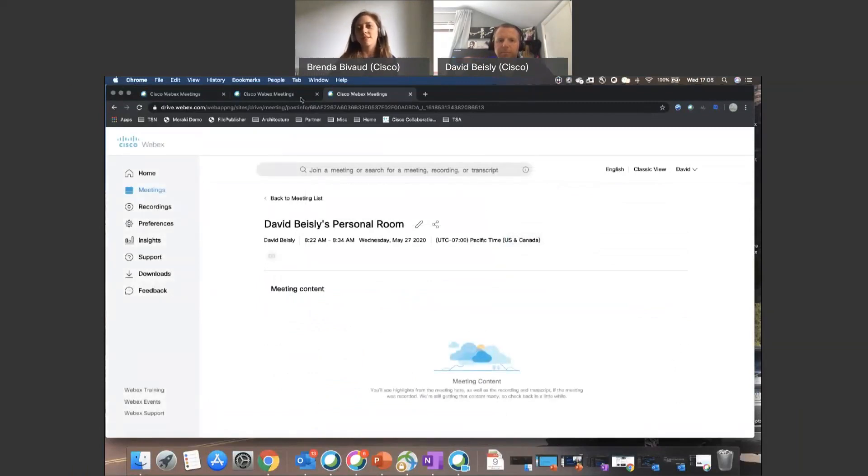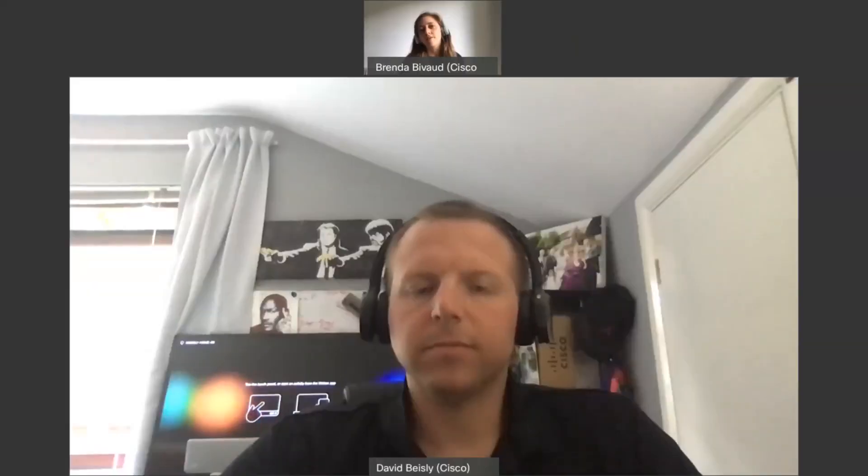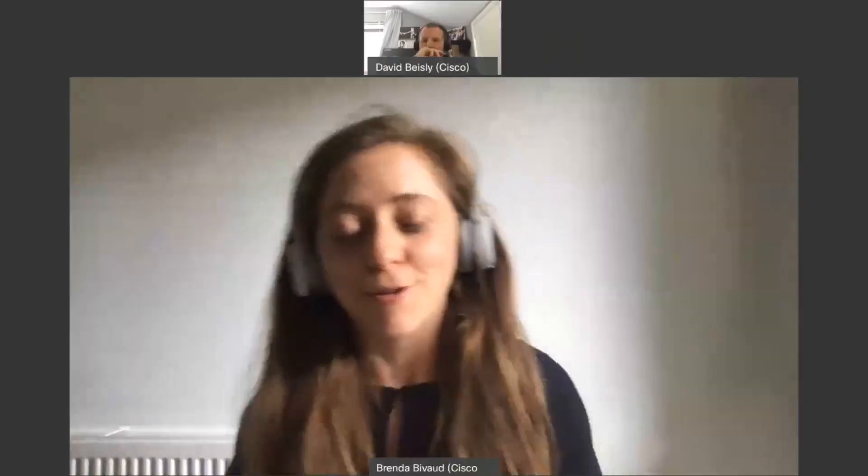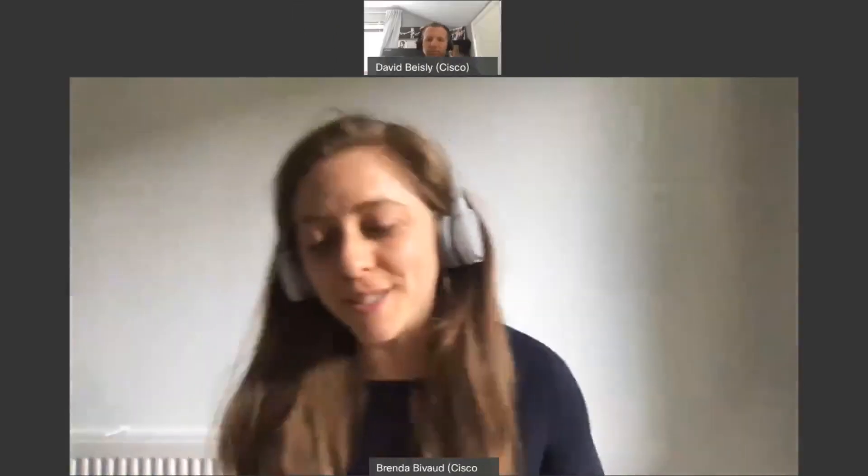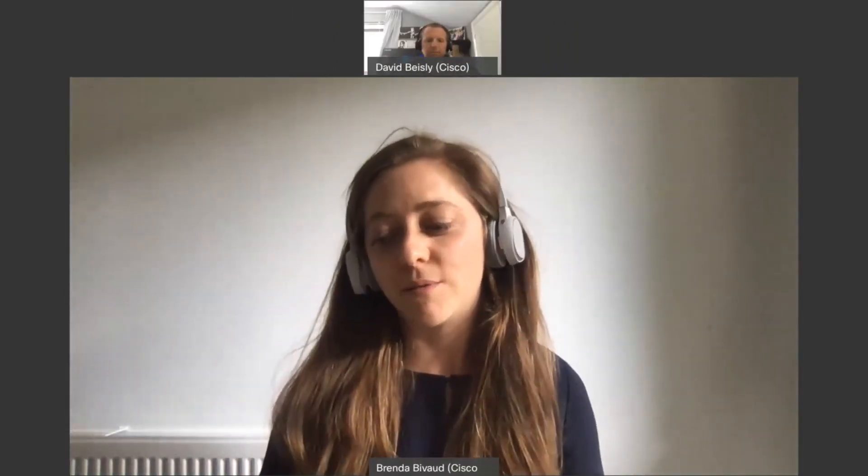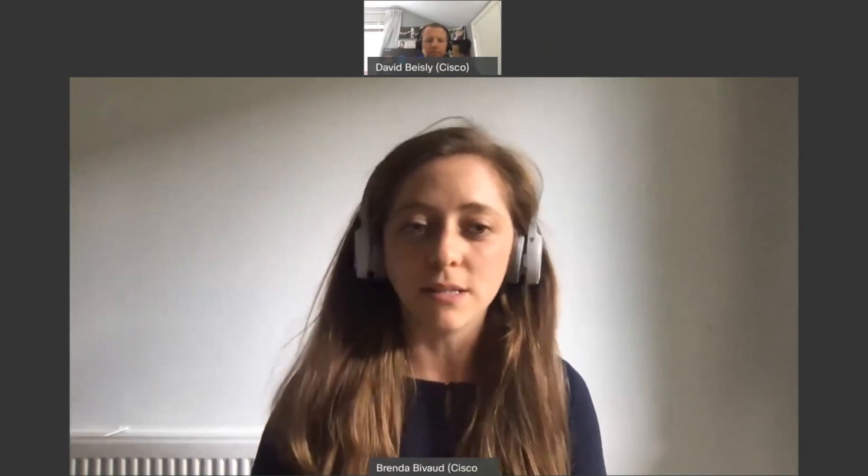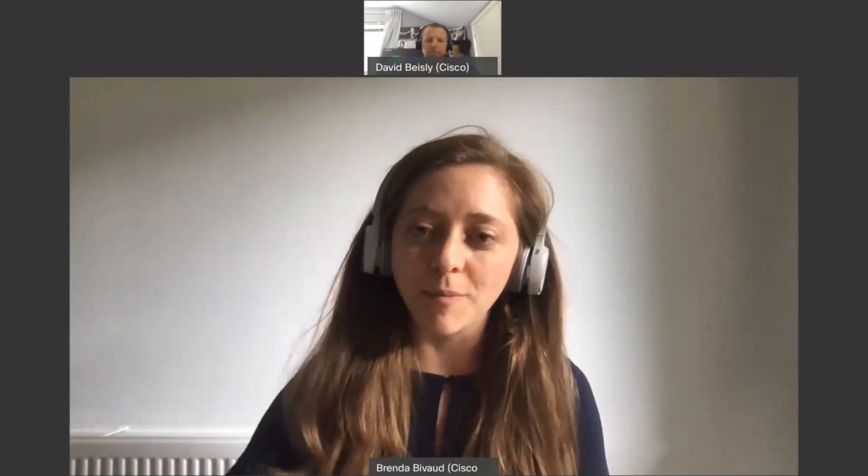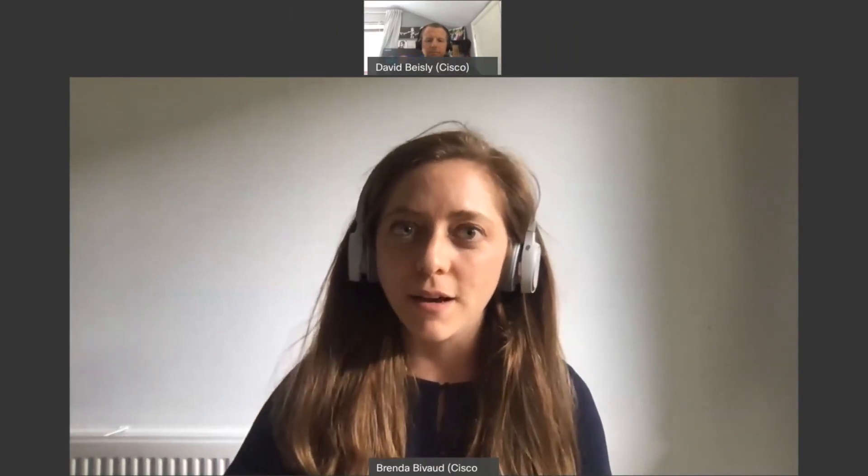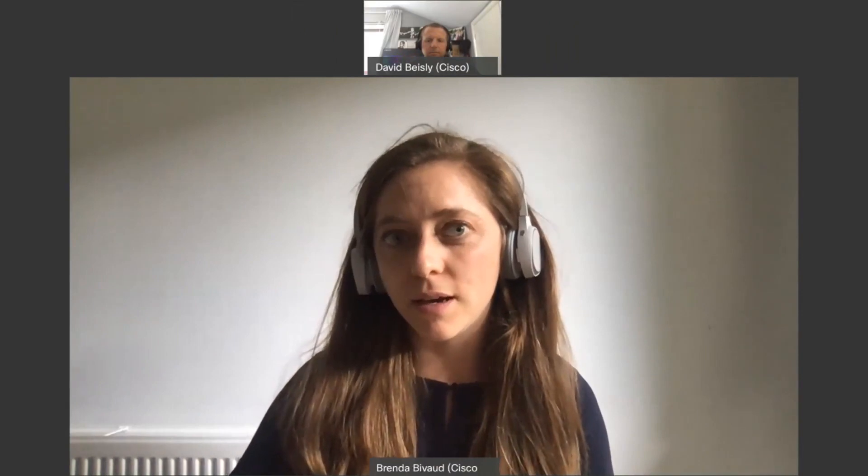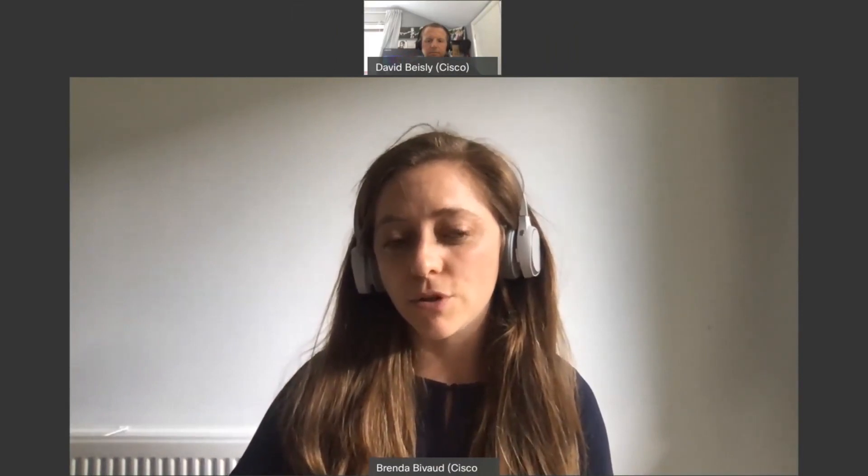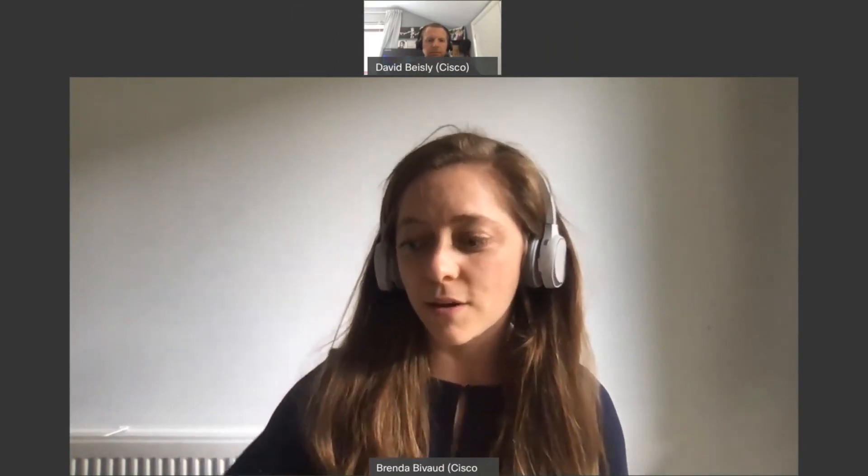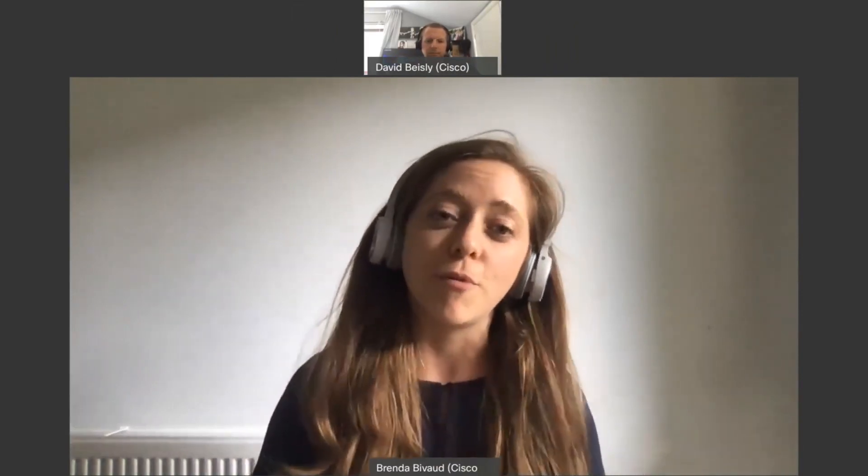Perfect. Amazing. I think this is a little over four minutes, but I hope you enjoyed it. If you want to learn more about WebEx assistant, please reach out to your account team and we'll be happy to help you. David and I, we wish you to be safe and good luck working from home.